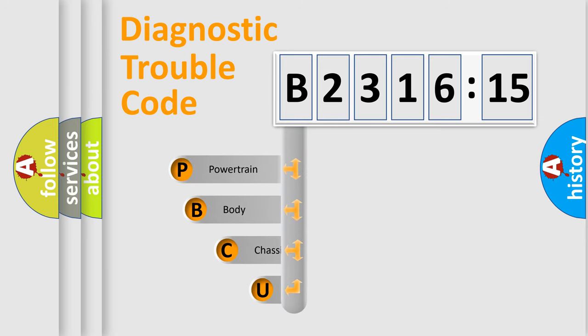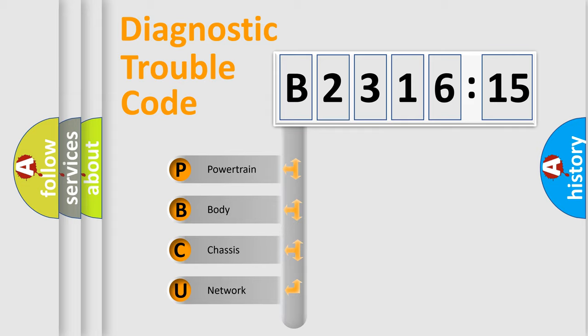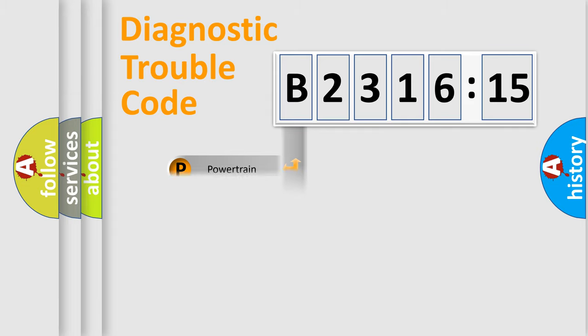First, let's look at the history of diagnostic fault code composition according to the OBD2 protocol, which is unified for all automakers since 2000. We divide the electric system of automobile into four basic units.